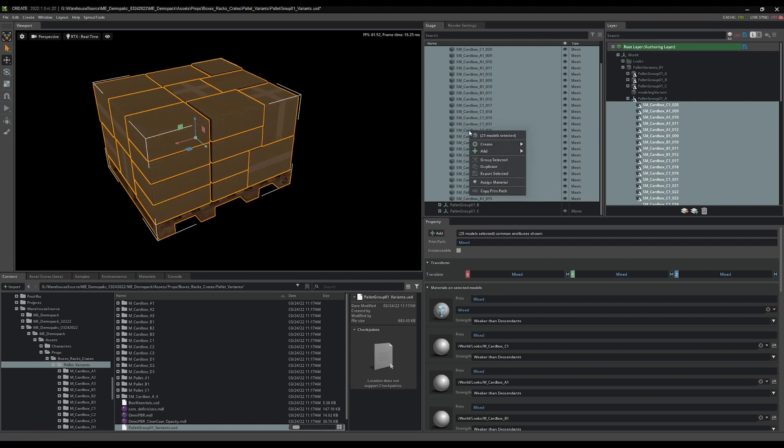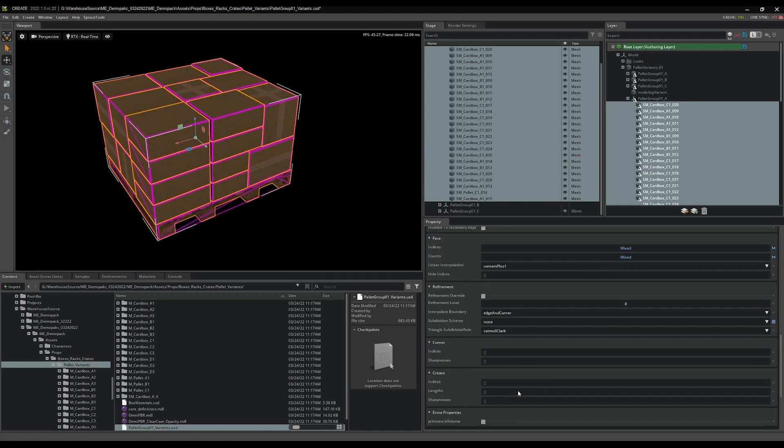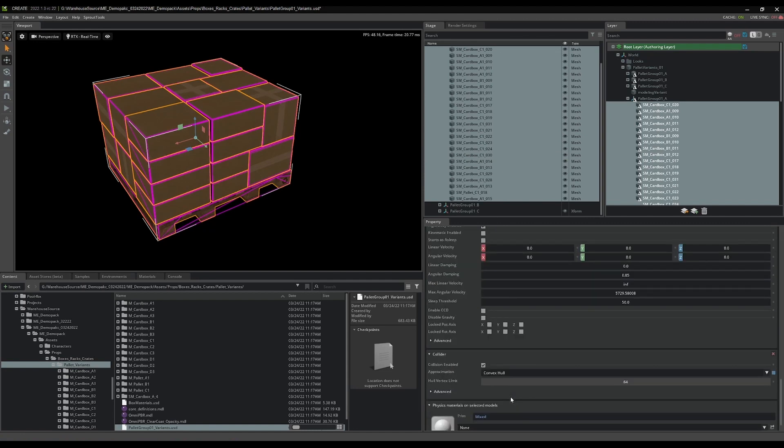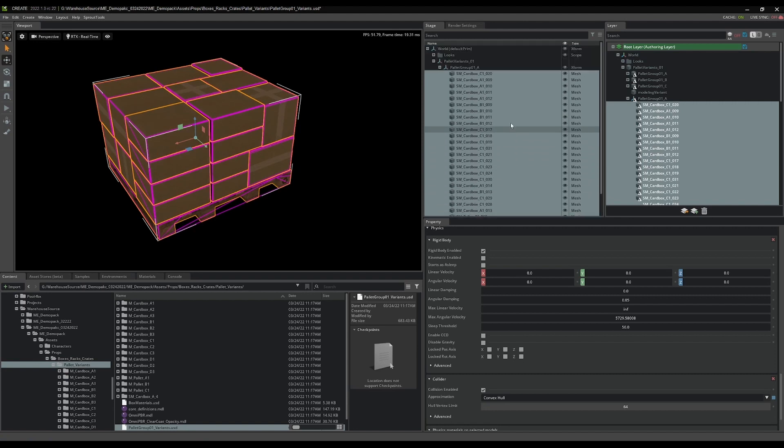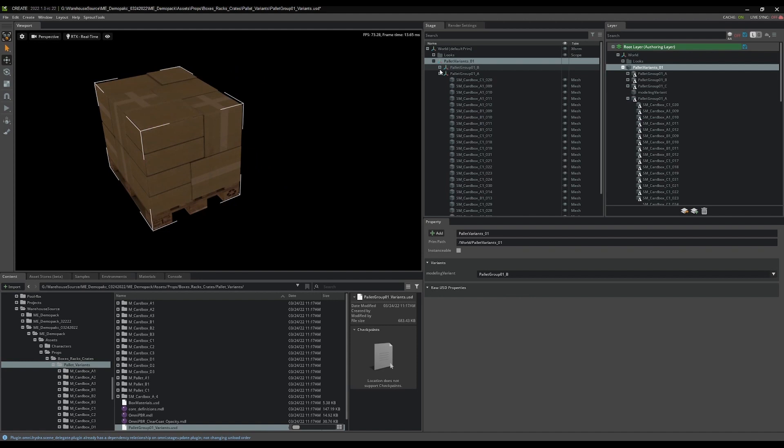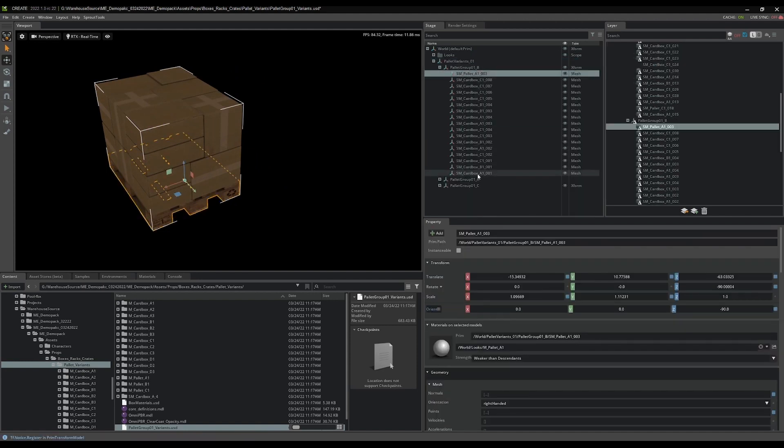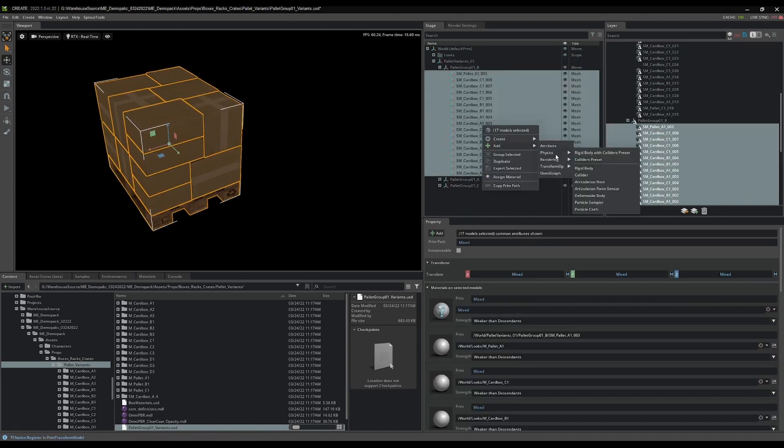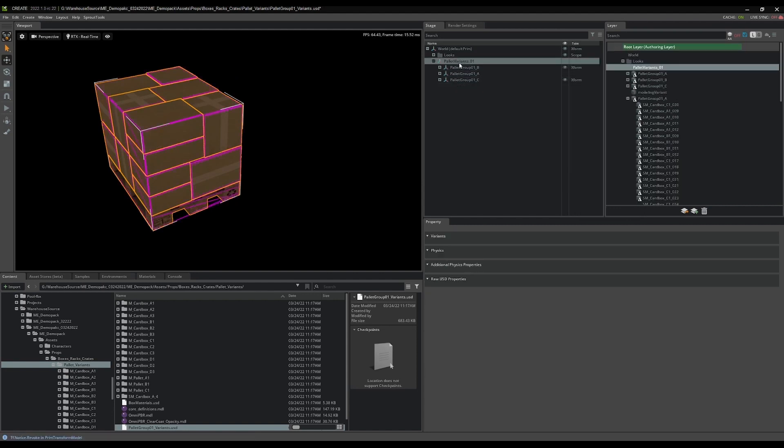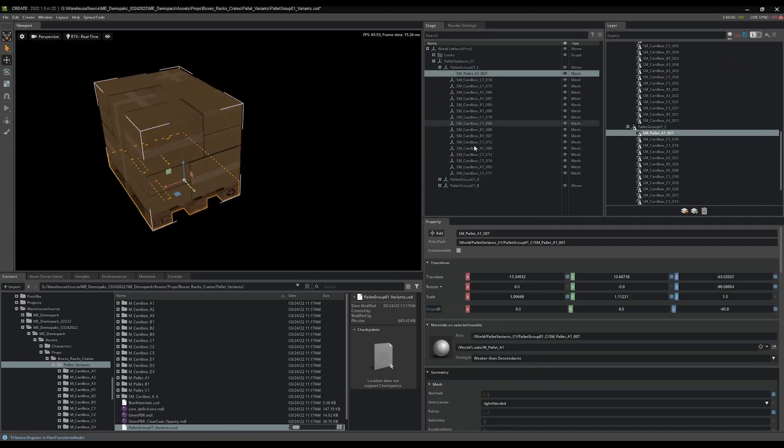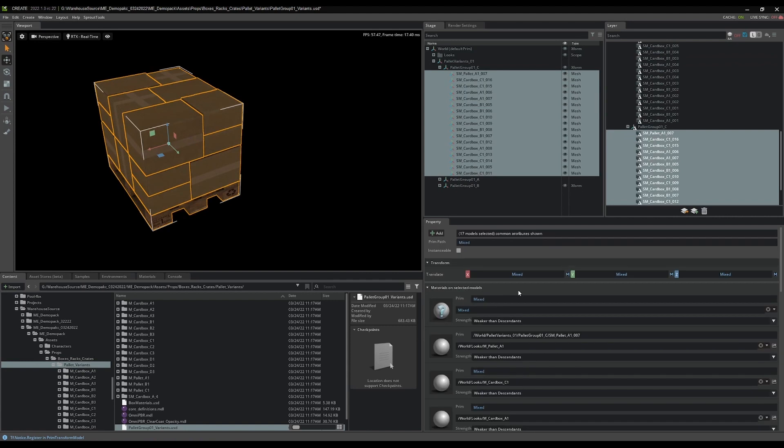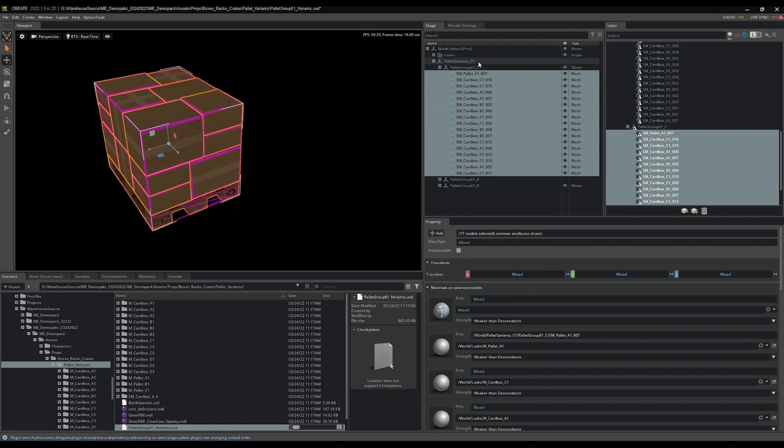I'm going to right click, say add physics, a rigid body with colliders preset. That'll apply it to all of the objects. I can scroll down here and verify that I have rigid body in my properties, rigid body enabled, it's not kinematic, convex hull is fine. Then I want to switch back to my palette group B here, grab those guys, right click, add physics, rigid body with colliders preset. And then C, right click, add physics, rigid body with colliders preset.